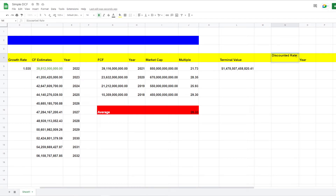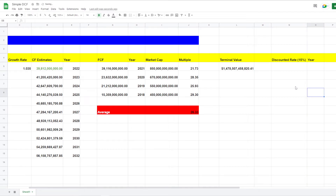For the discounted rate, I like to use 15%. Some people use 12.5%, but I prefer to be more conservative. This represents the average return you want from investing in individual stocks. Bonds yield around 5-6%, the S&P 500 gives you around 8-10% annually, so the only way it's worth the extra risk of individual stocks is if you're targeting at least 15%. Otherwise you'd just invest in the S&P 500.